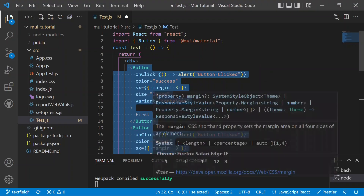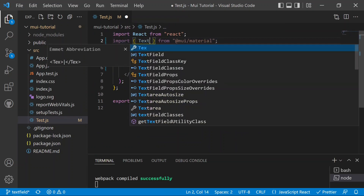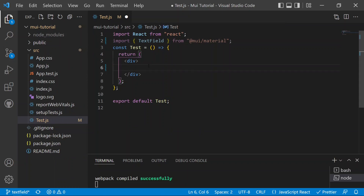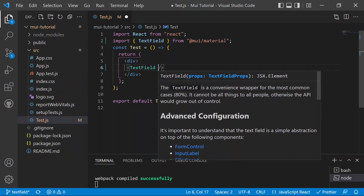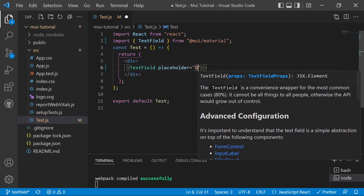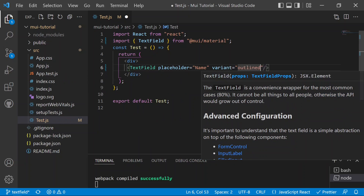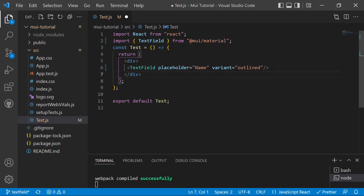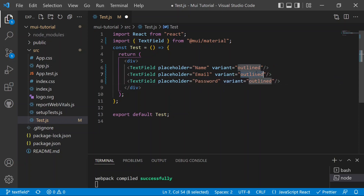Now for the demo, we move to test.js and remove the button. Instead, we import the TextField component and use it. We add a placeholder like in HTML using the name attribute, then set variant equal to outlined and save. We then copy and paste it three times for name, email, and password fields.